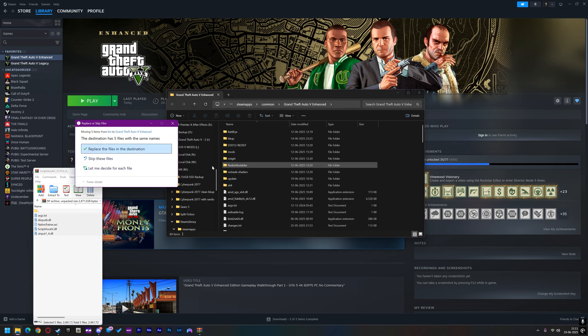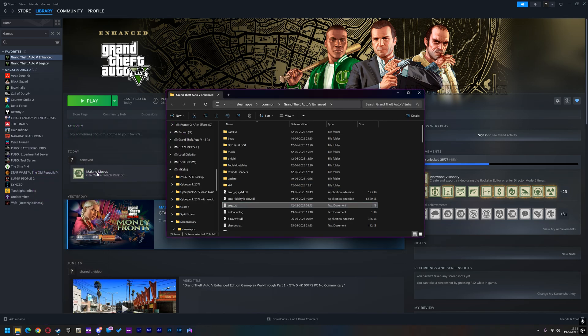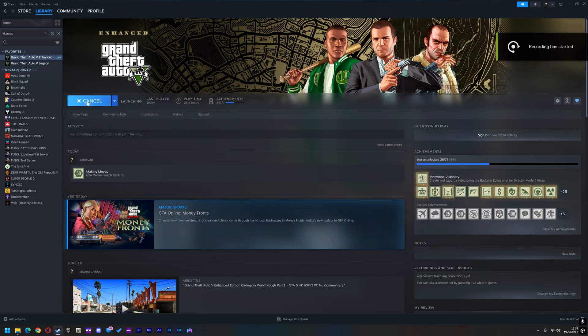Make sure you remove the NVE or any other graphics mod if you have it in your game. That's all guys — start your game and have fun.